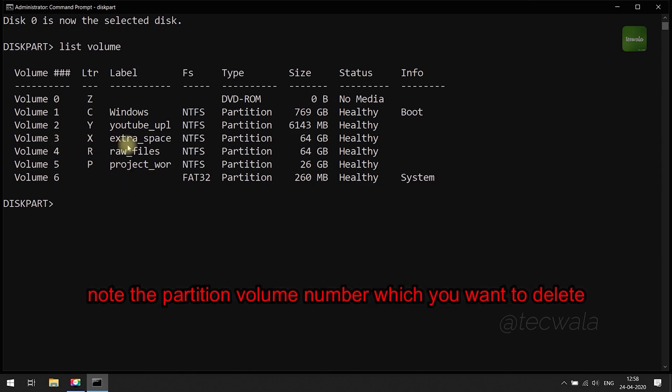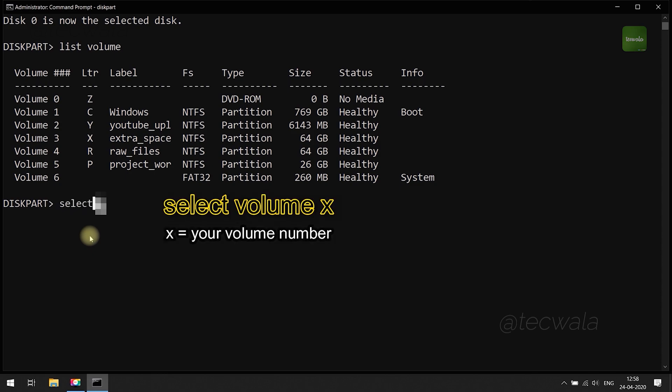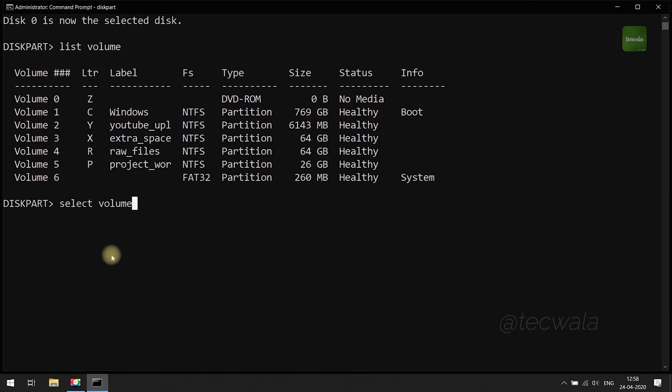Now carefully note down the volume number which you want to delete. Then run select volume command along with volume number. Volume got selected.